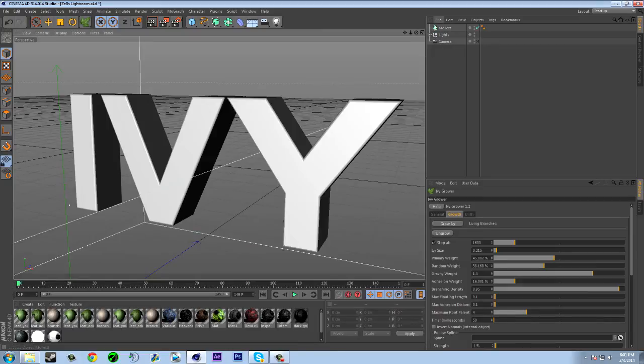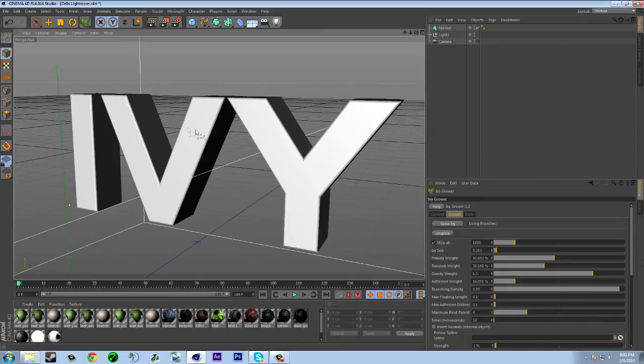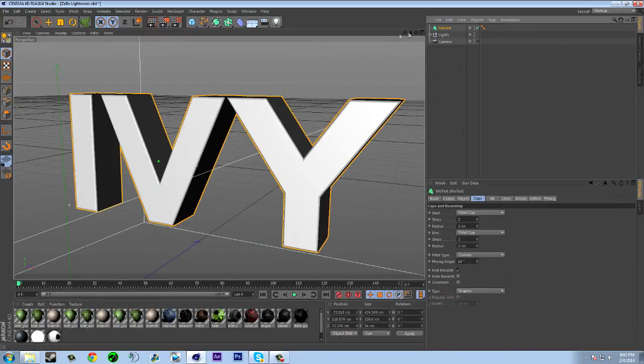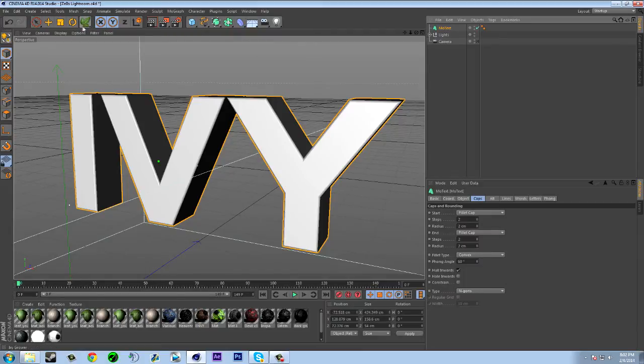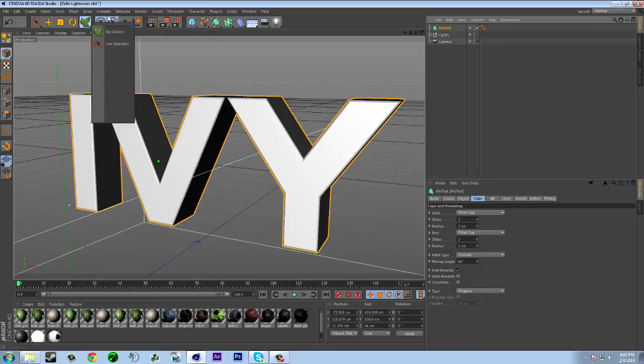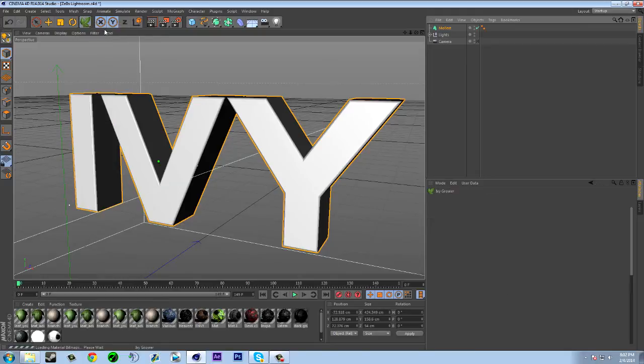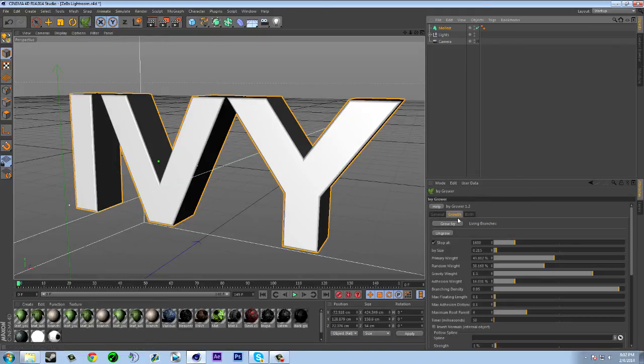But hold on, my bad. So sometimes when it does that, as you can see the text isn't selected. So all you got to do is just select the mo text and then select this. And if this doesn't appear just hold click and then you're going to see this.